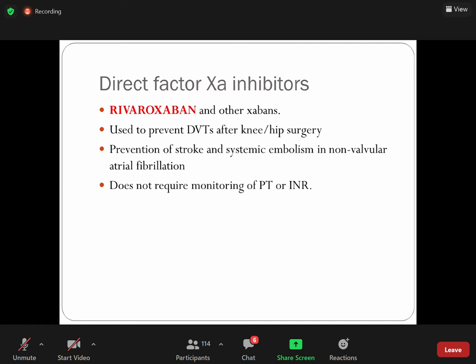Now, direct Factor Xa inhibitors. Recalling from the first slide: both the intrinsic and extrinsic pathways activate Factor X. This activated Factor X activates thrombin, thrombin activates fibrinogen into fibrin, and fibrin is formed. We have direct thrombin inhibitors targeting thrombin, and heparin targeting Factor X. Now we have direct Factor Xa inhibitors — rivaroxaban. Clinically important: rivaroxaban is a Factor Xa inhibitor commonly used and replacing warfarin.